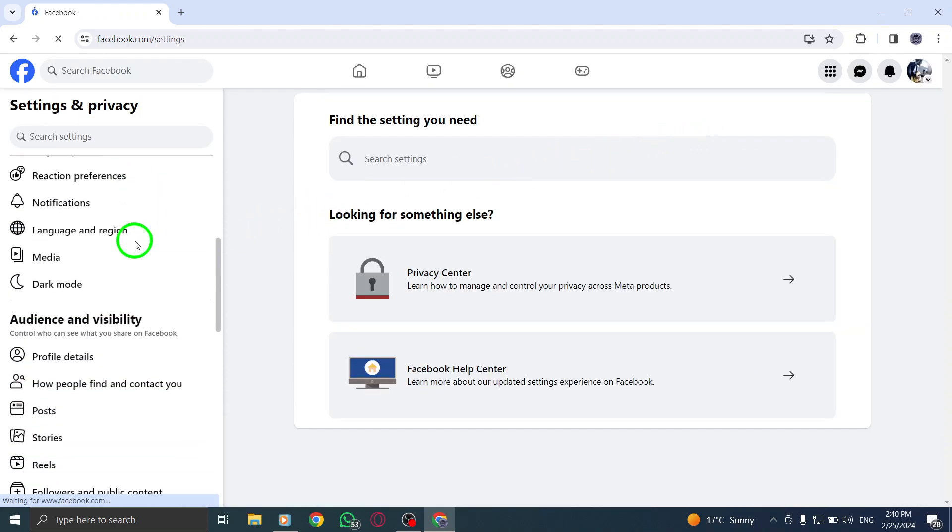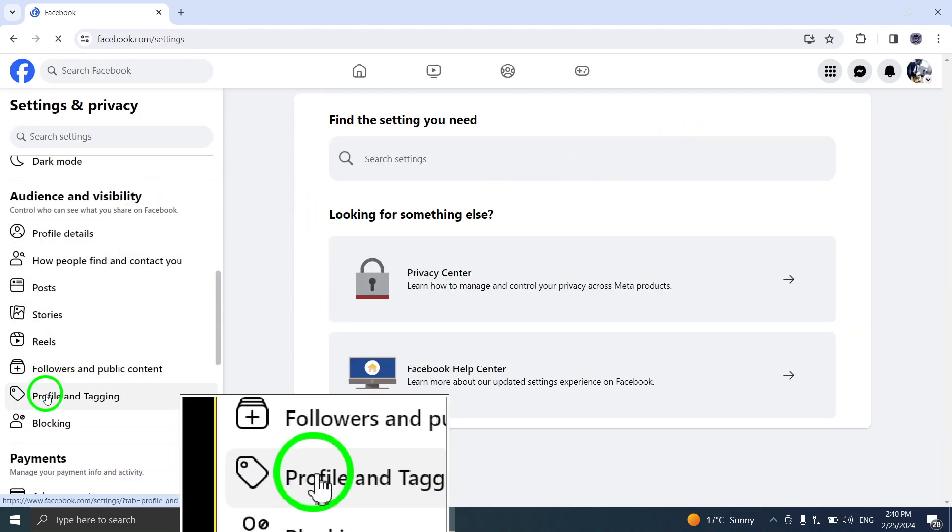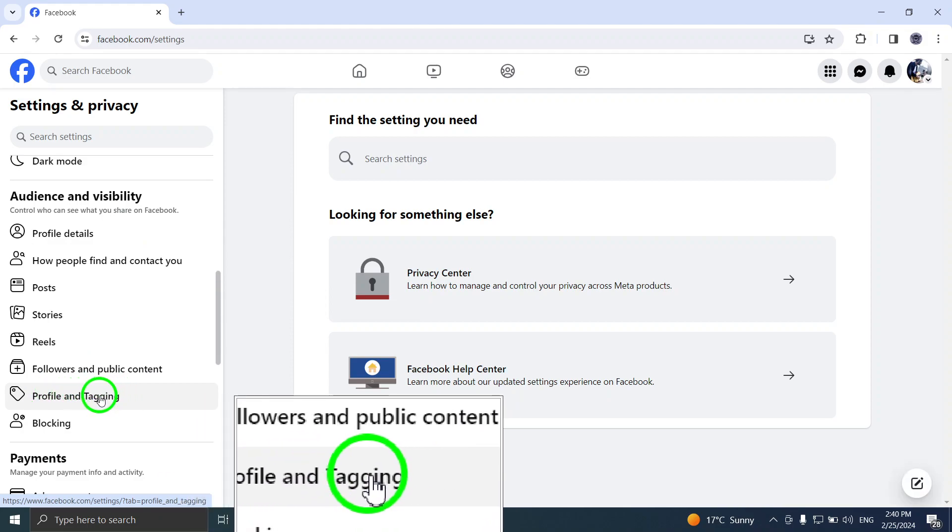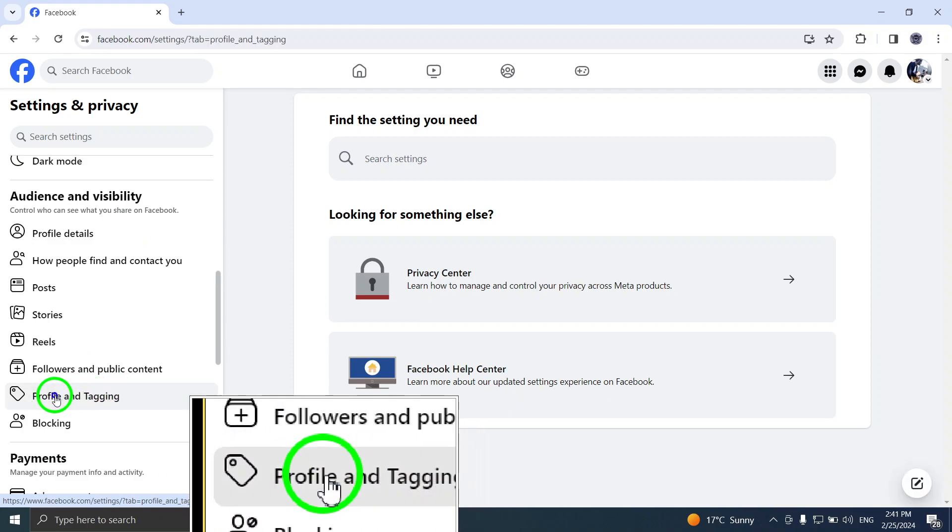Step 4. On the left-hand side, you'll find a menu. Click on Profile & Tagging.